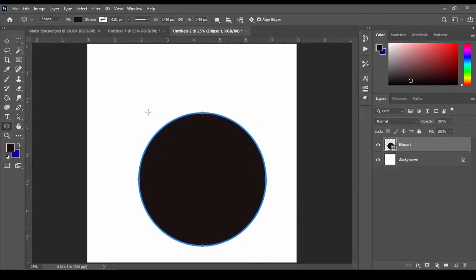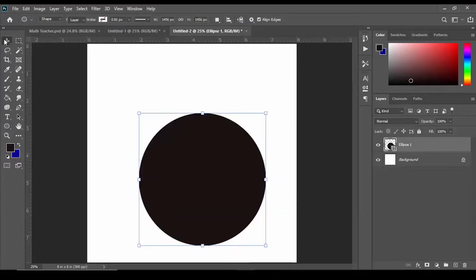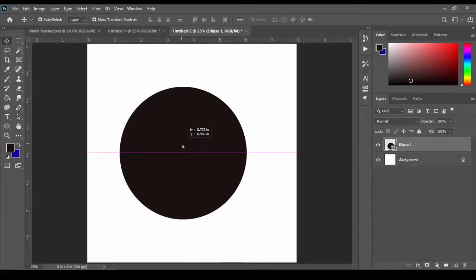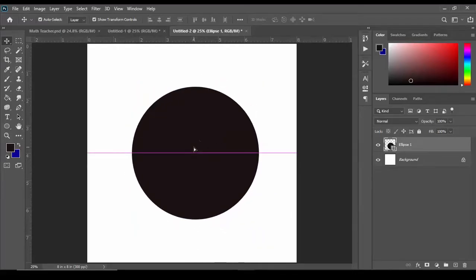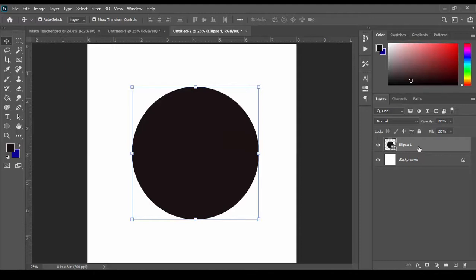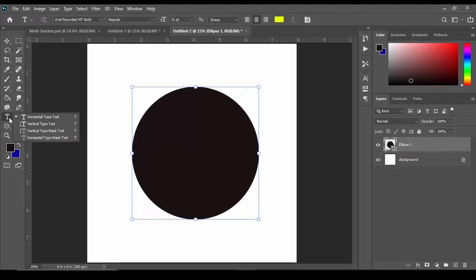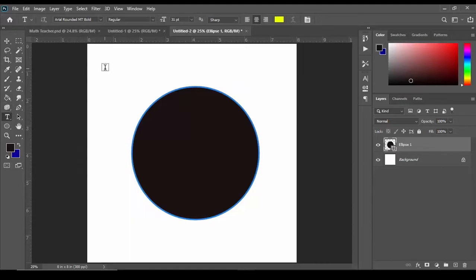Just like that we have a perfect circle. Now we want to select the ellipse layer on your right hand side and then we go to the type tool.